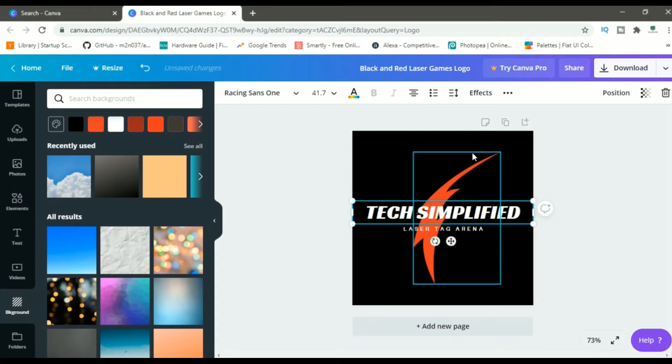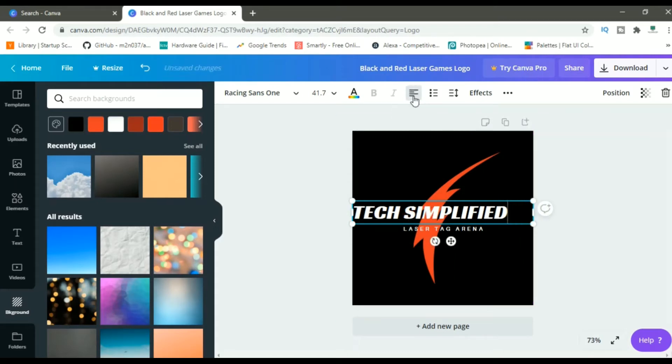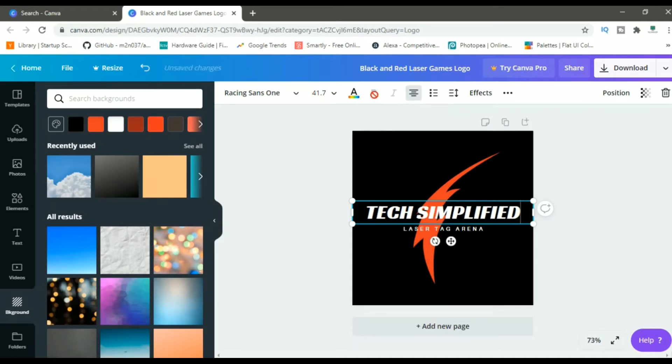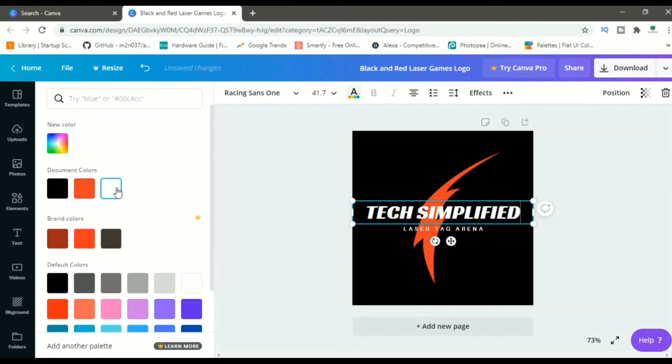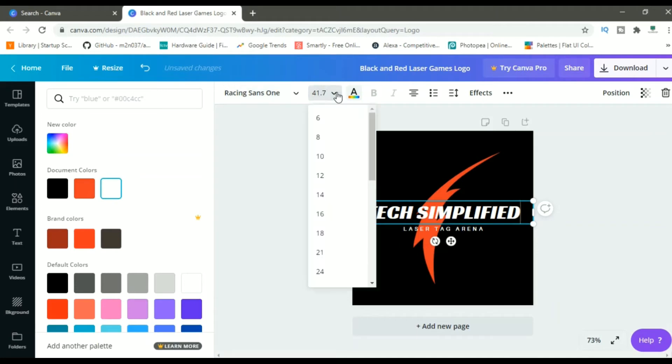Let me click on this, increase the size and you can change the position alignment from here. Currently, it is in center. You can go to left. It can go to right and center as well. You can change the font color from here. Currently, it is white. I can make it red and all these things. You get the picture, right?